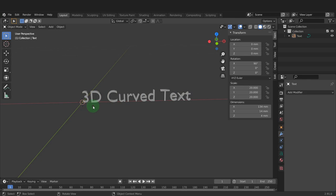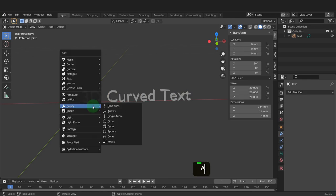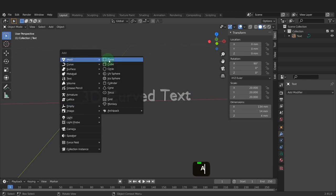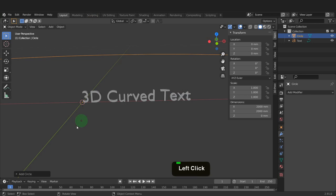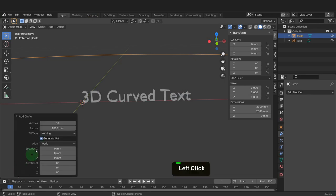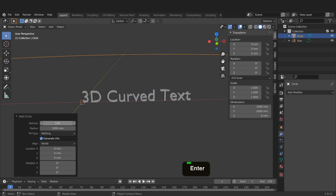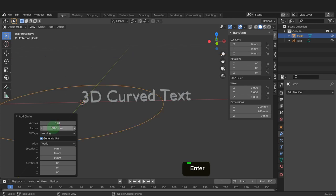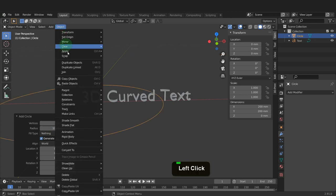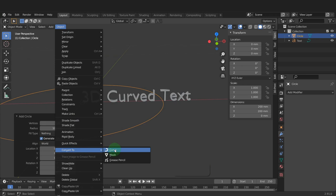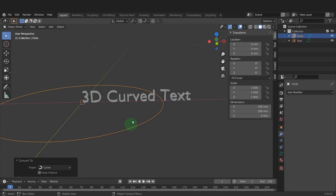Press Shift plus A and from the mesh menu, I'm going to choose a circle. This lets you increase the resolution from the options box here. Increase this to 128. Also reduce the radius to 100. In the object menu, come down and convert this to a curve object.